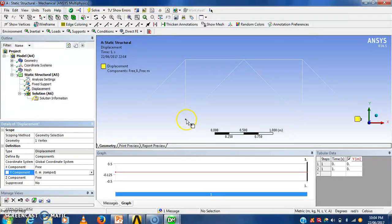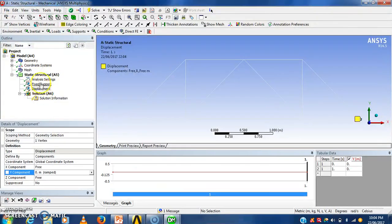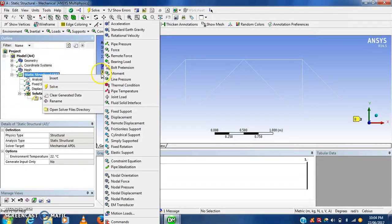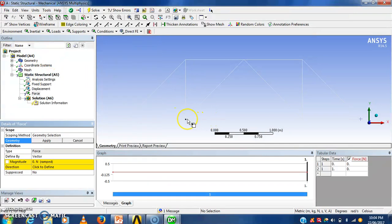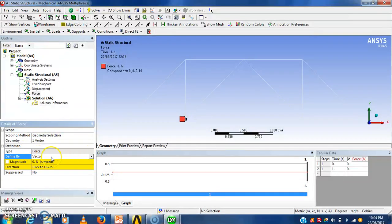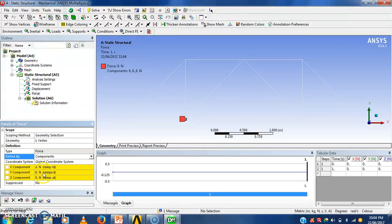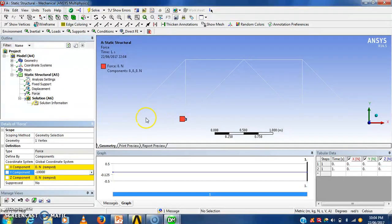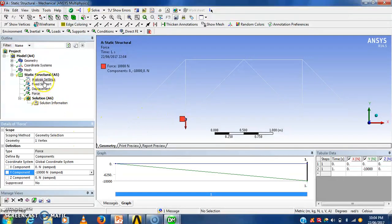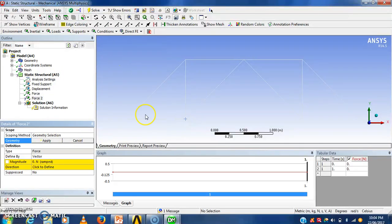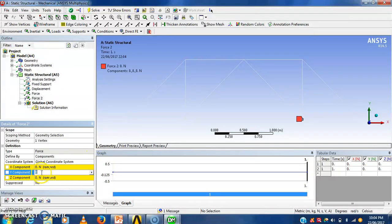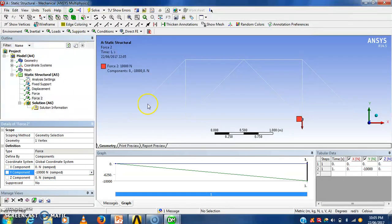Then next I will apply force here as per this diagram. That 10 kN force is applied here. We have to go insert force. Apply. For applying force in negative y direction we have to go here. Apply component y. Minus 10,000 newton. Then it will be converted into 10 kN. Then next force will be applied here. Apply vector. Now see here all forces and all supports are added.